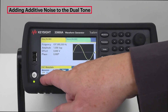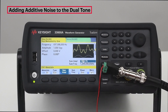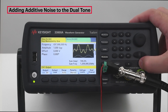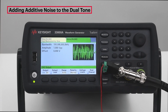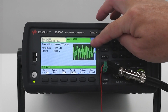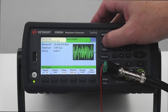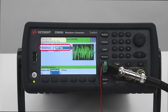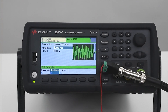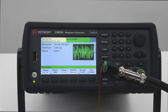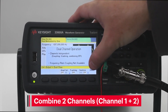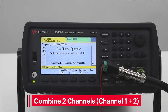Now let's put some additive noise into the dual tone signal we have just created. We can do that by using channel 2 to create the noise. We will turn on the noise. The noise is set at one volt peak-to-peak. We will use the dual channel mode operation to add the noise from channel 2 to the dual tone signal we created in channel 1. We simply combine the two channels, and now I have added the noise to the dual tone in channel 1.